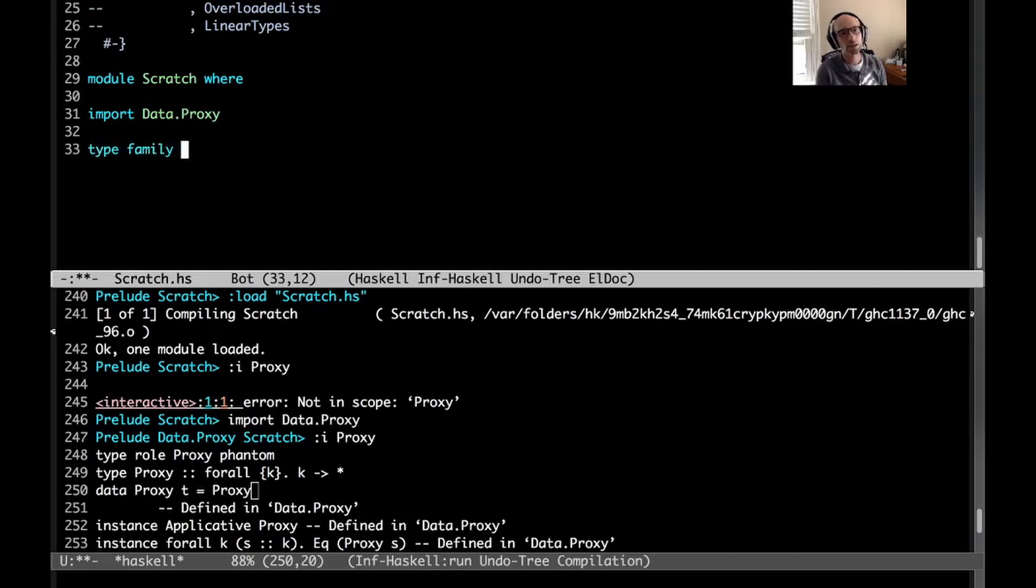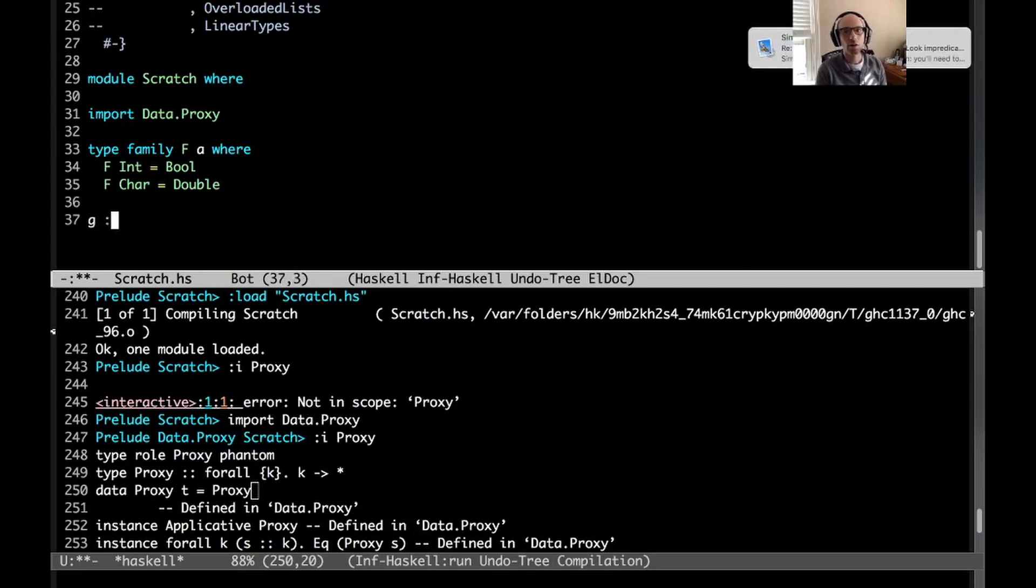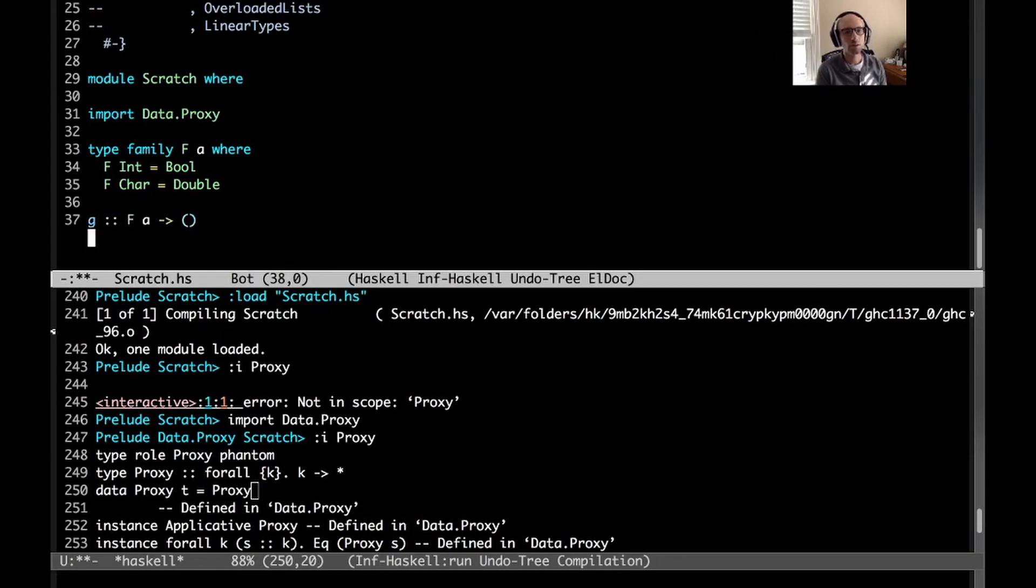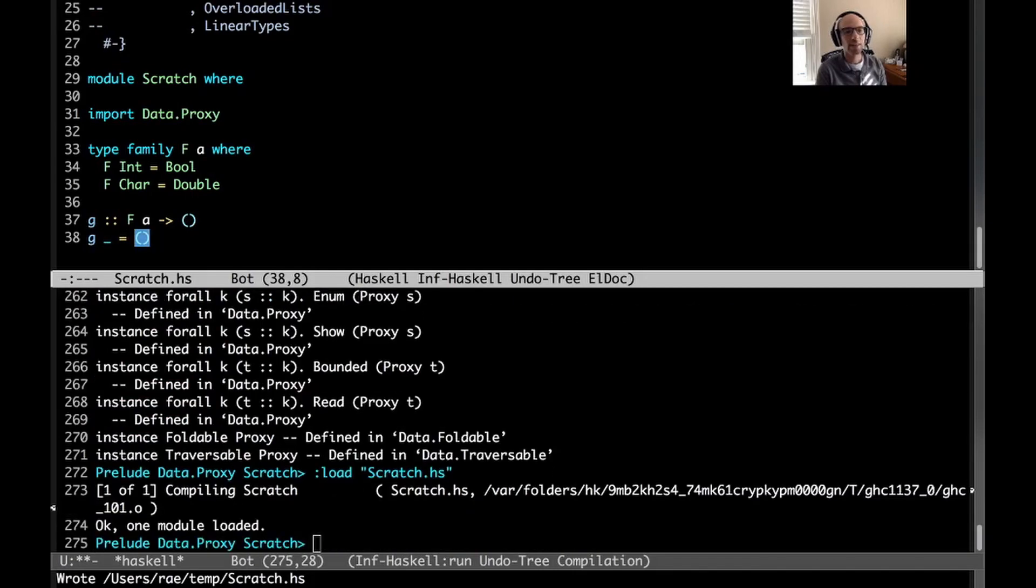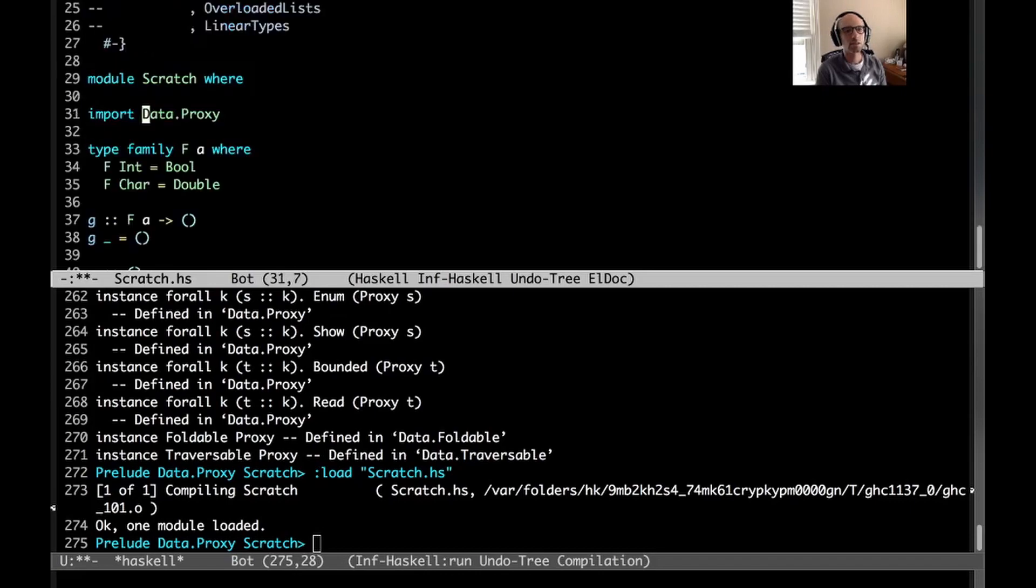So if I define a type function that maybe looks like this, then maybe I have some other function. This is a bit silly, right? But I can have some other function that looks like this, and that's all well and good. But now if I try to call this g.